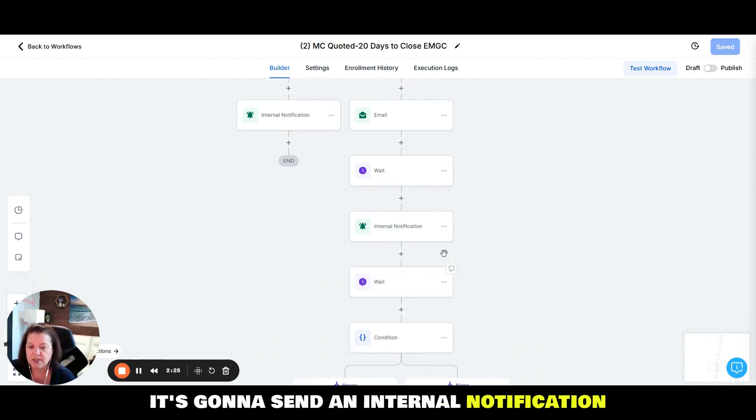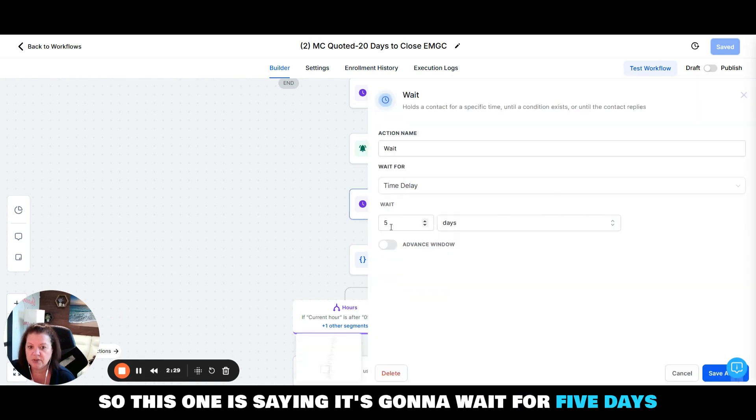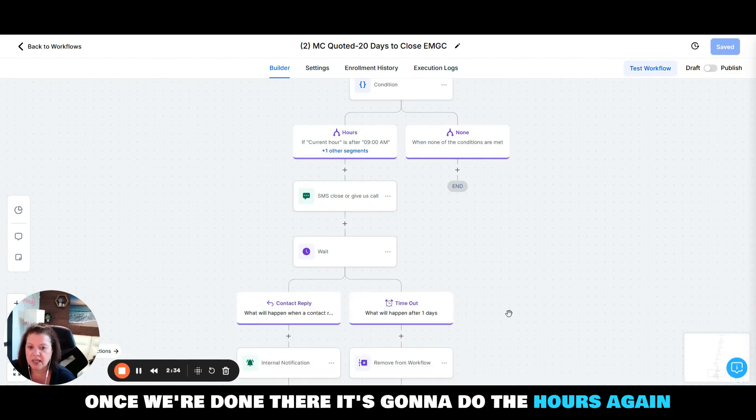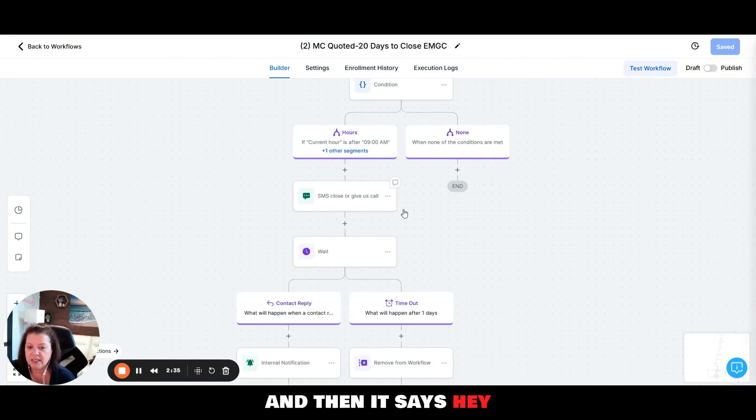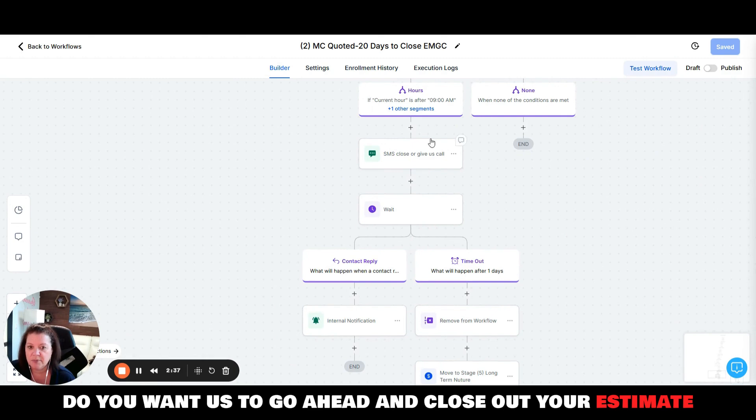It's going to send an internal notification, it's going to wait a few more days. Again here, so this one is saying it's going to wait for five days. Once we're done there it's going to do the hours again and then it says, hey do you want us to go ahead and close out your estimate? Our schedule is getting booked up, yes or no.